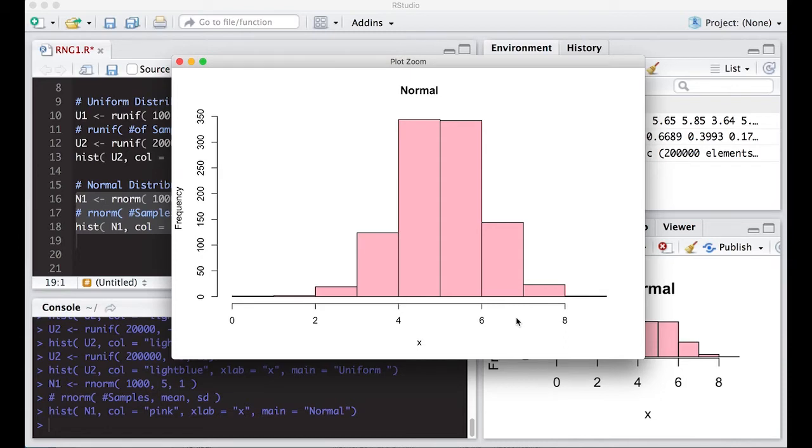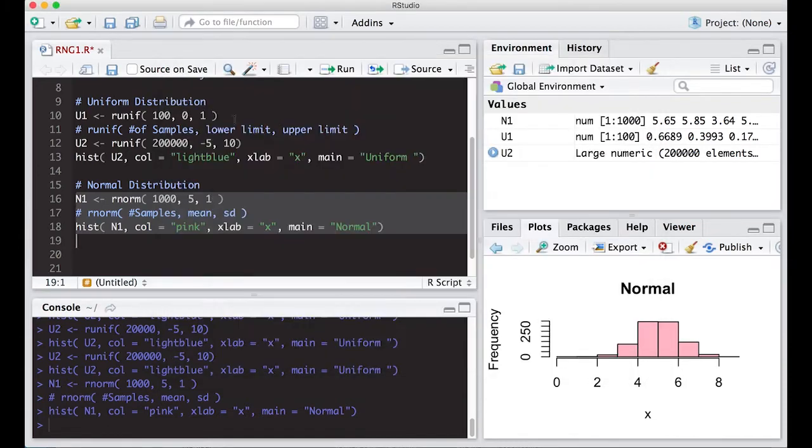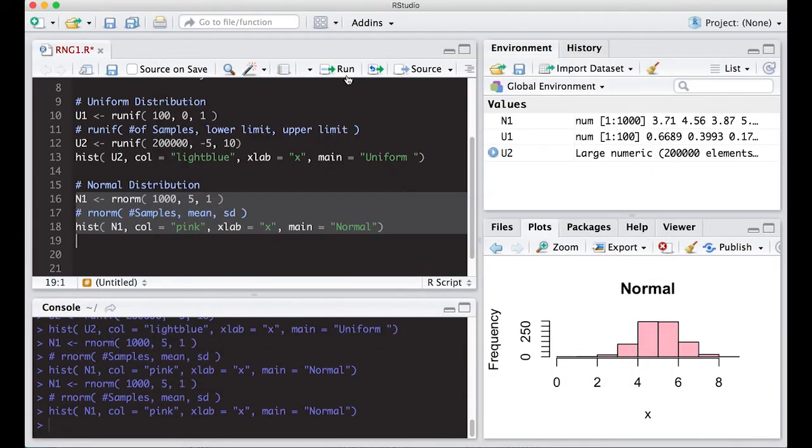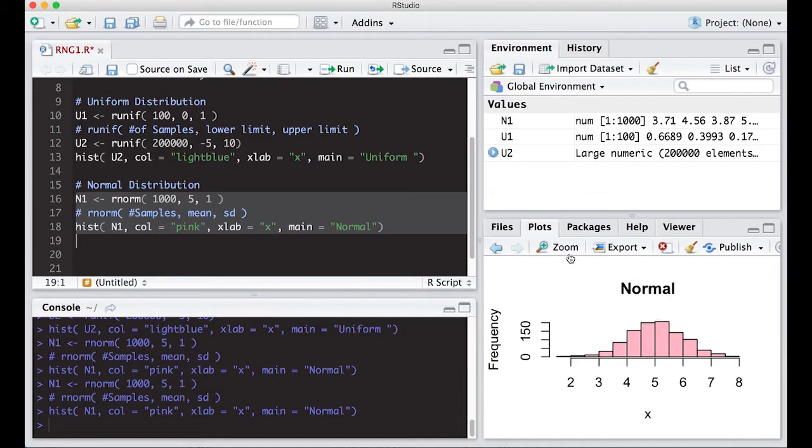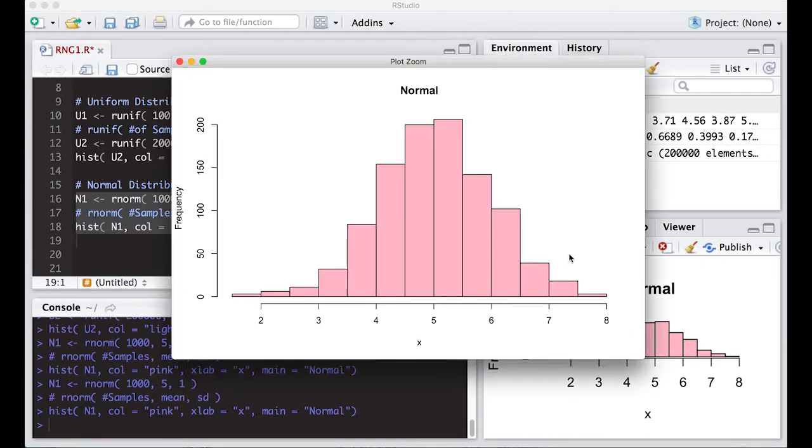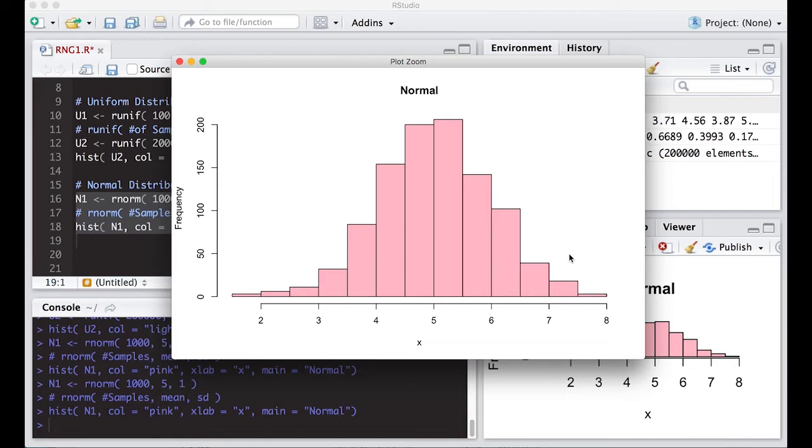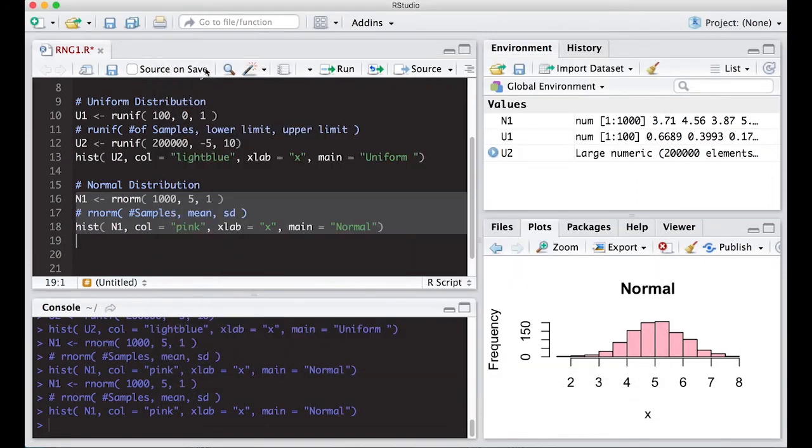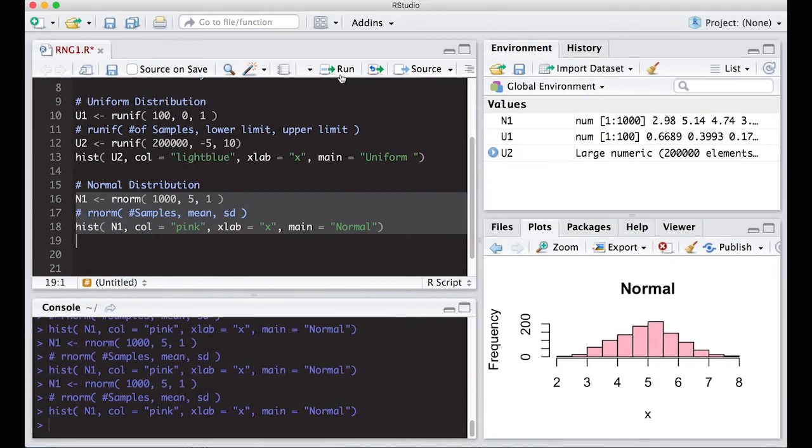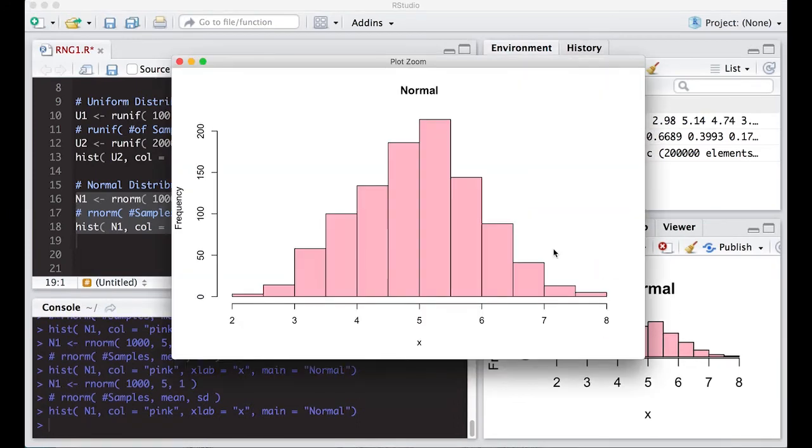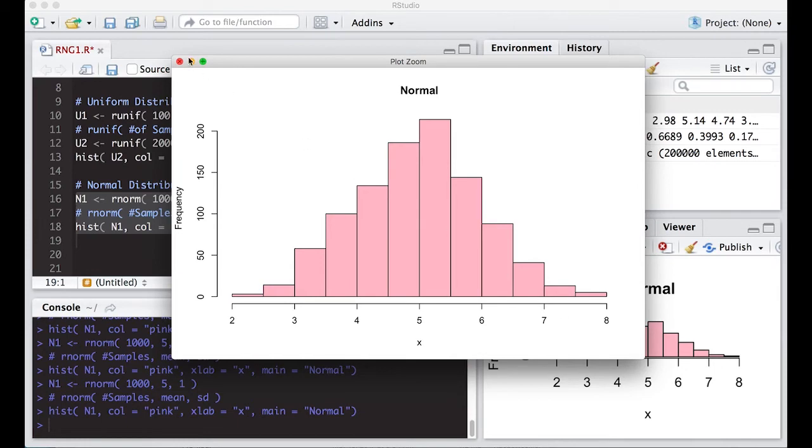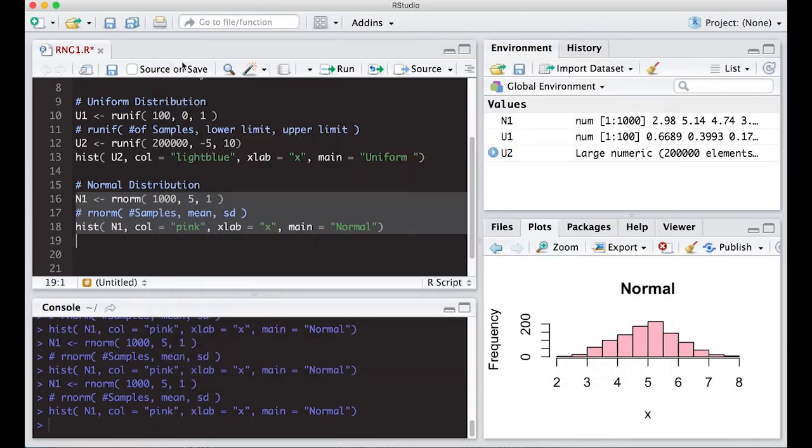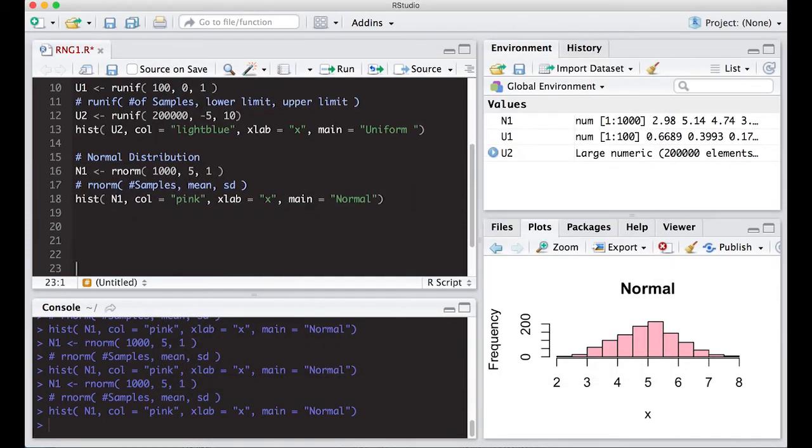The fun thing is, run this again and you'll get a different picture. Every time we run this, we get a different set of random draws, so the picture looks different. We can run it one more time - sure enough it's slightly different, but all are symmetric about five with a nice spread between two and eight.